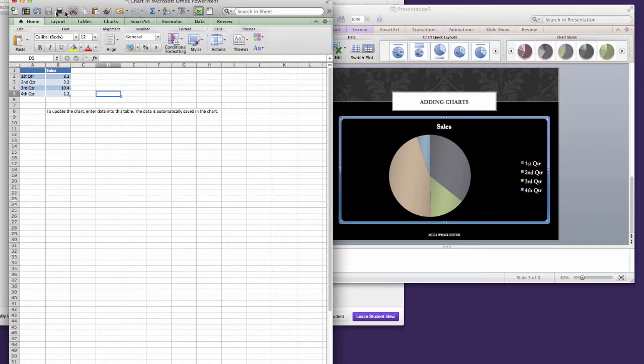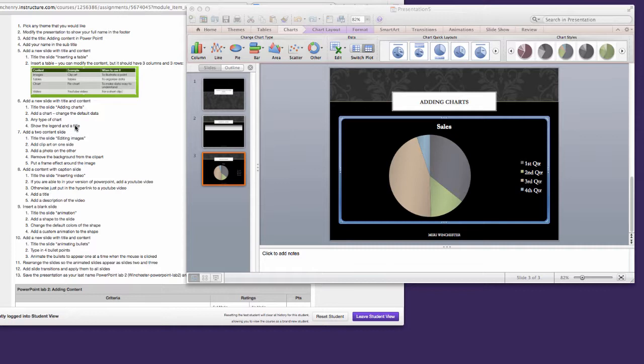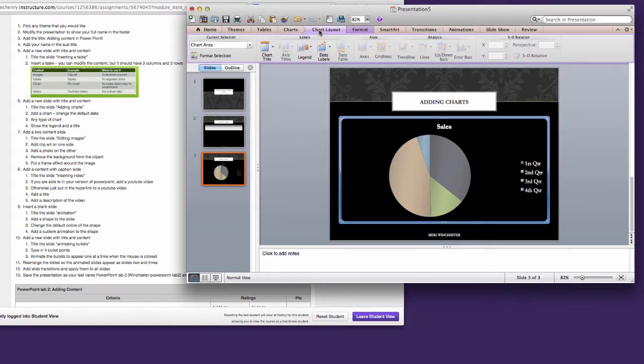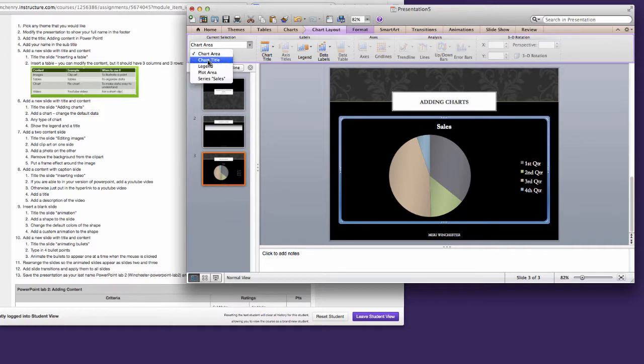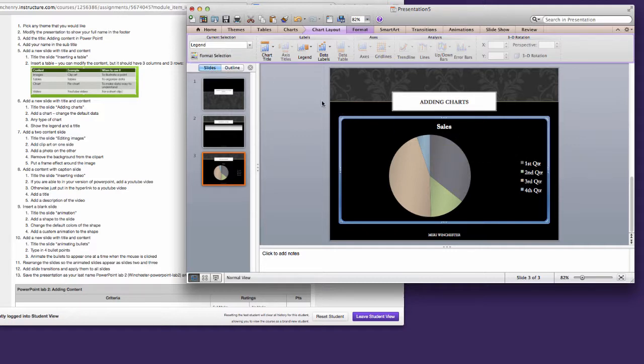When you're done, you can close Excel and your chart will still be here. I want you to make sure that your chart has the legend and title. You do that with Chart Layout. And you make sure that Chart Title and Legend are both showing, which most of them have by default.